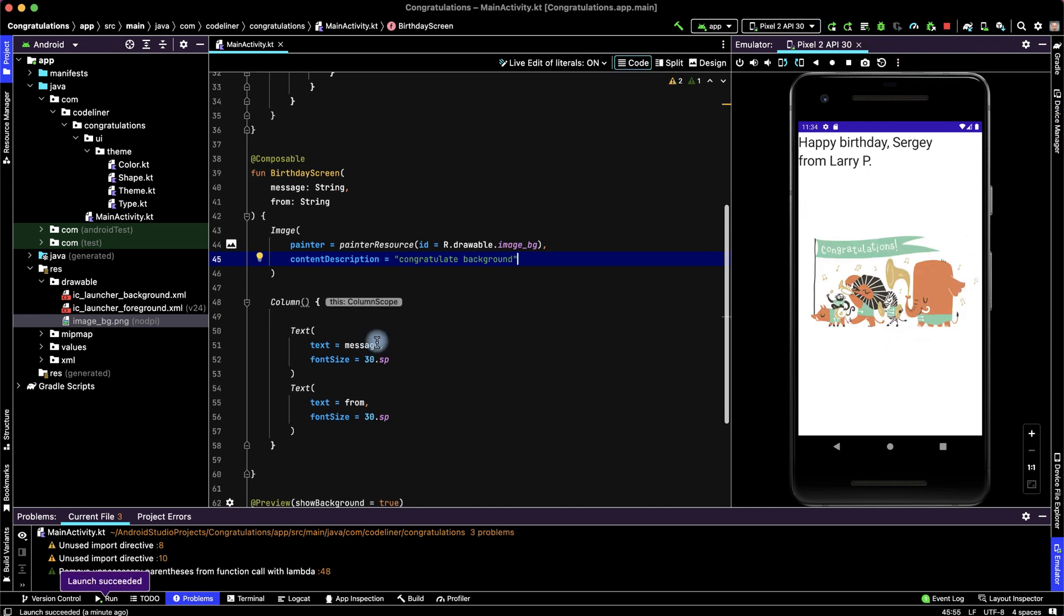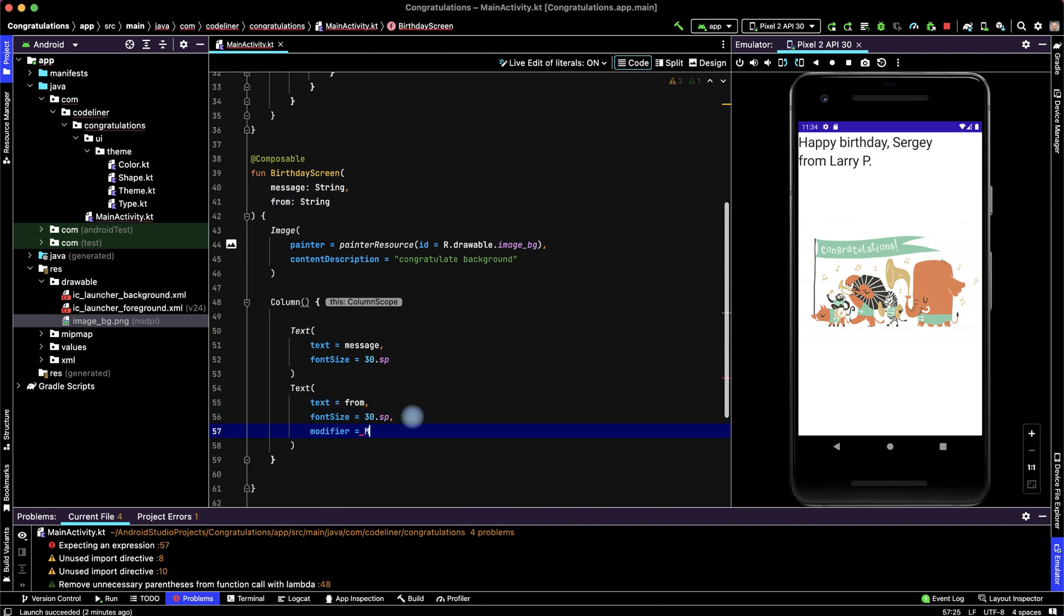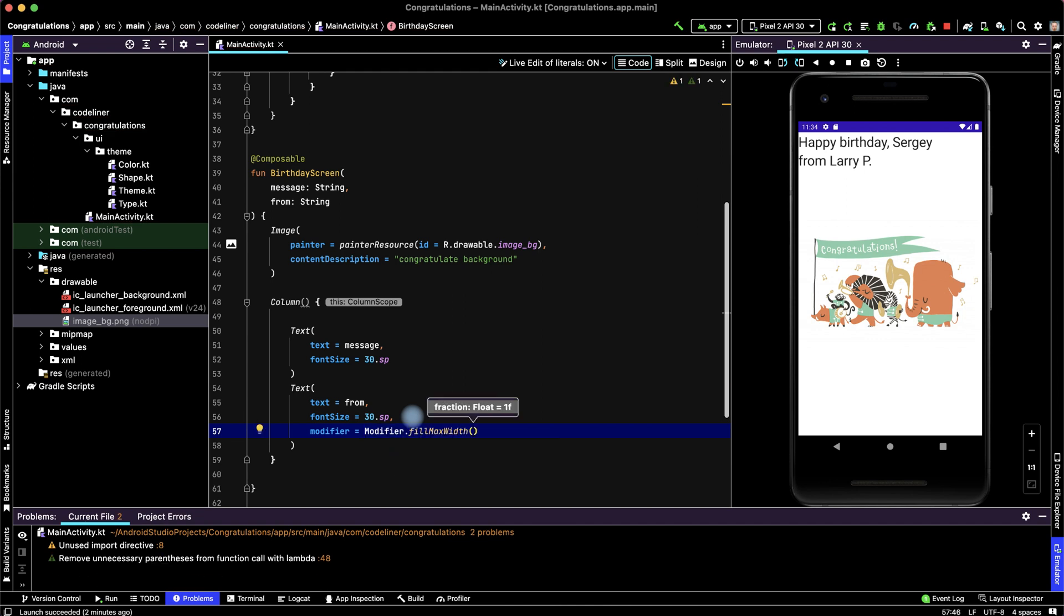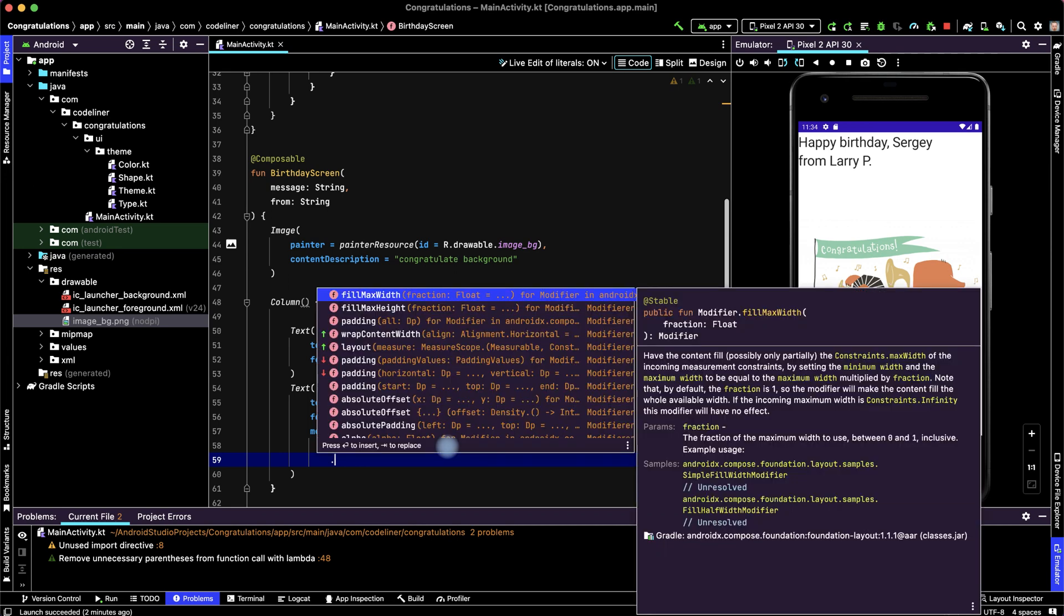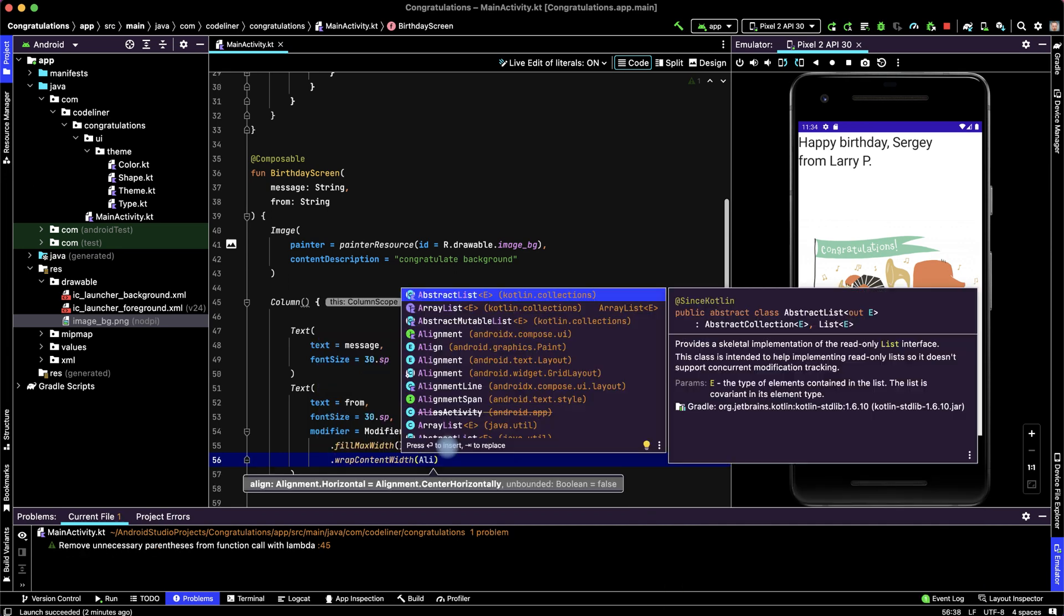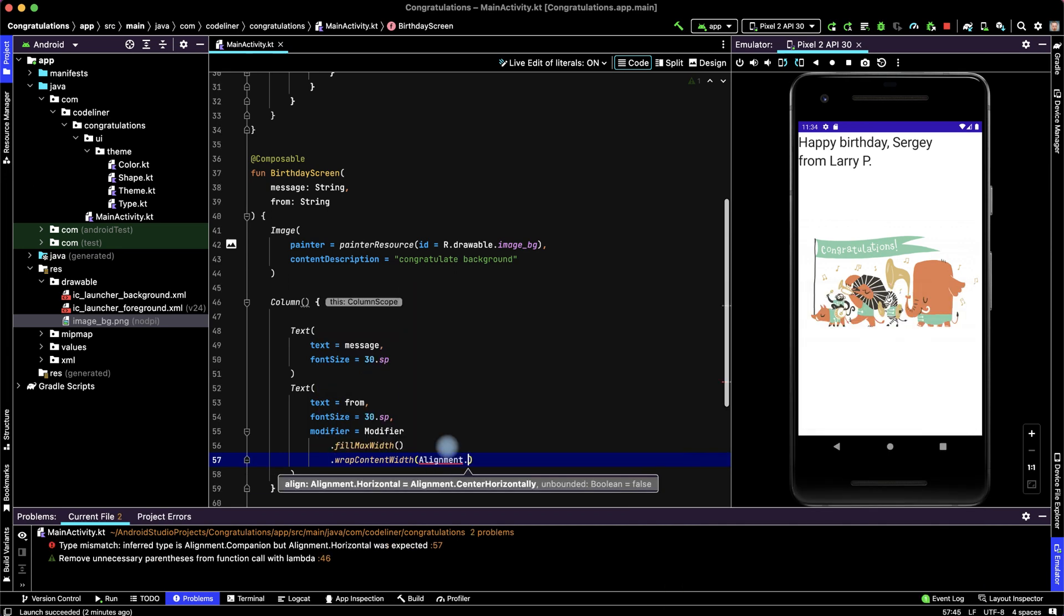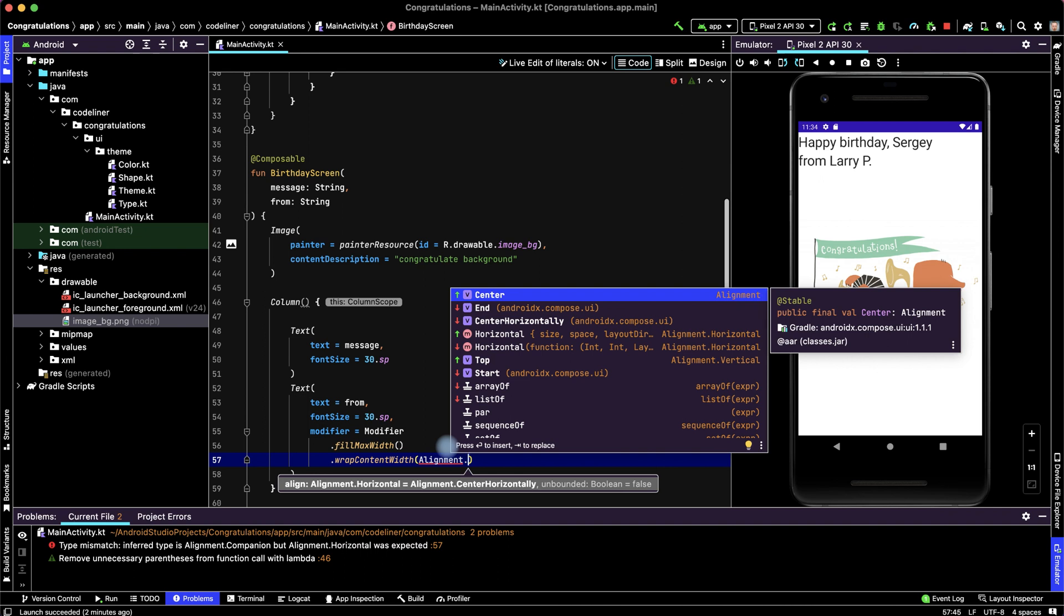Let's move this text from Larry P to the end of our row. Please choose this text from, add comma and type modifier is modifier point fillMaxWidth and point wrapContentWidth alignment point end.